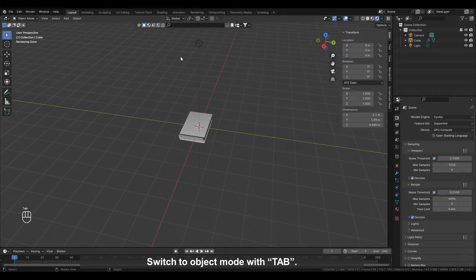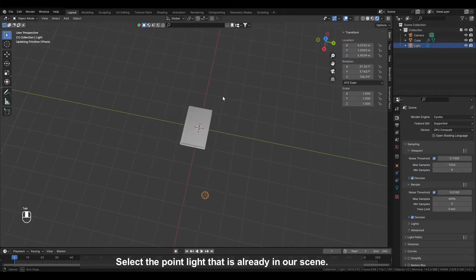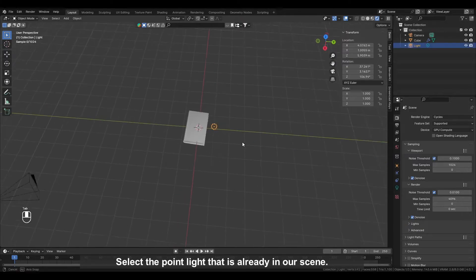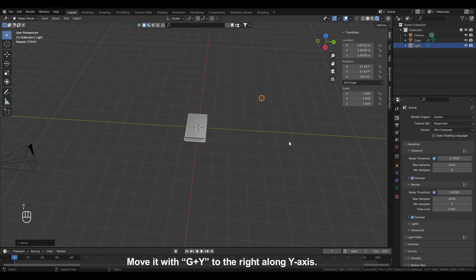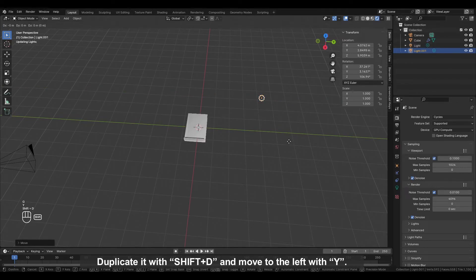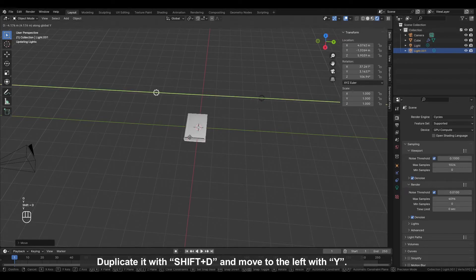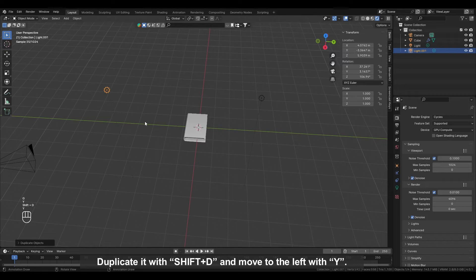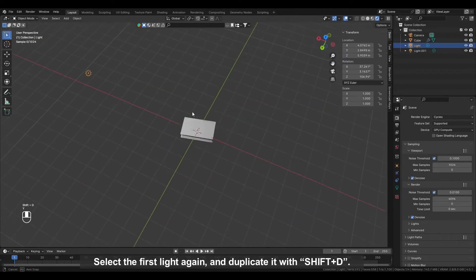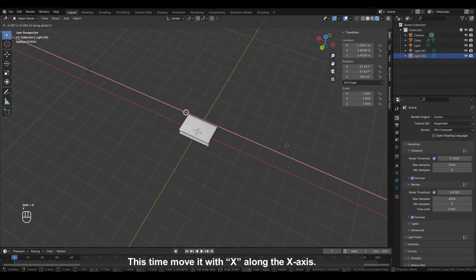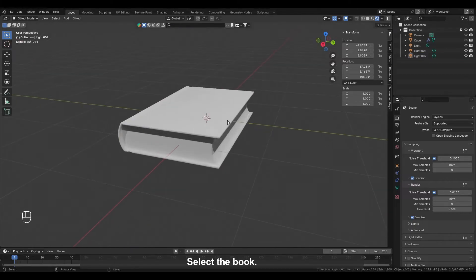Switch to object mode with TAB. Select the point light that is already in our scene. Move it with G plus Y to the right along the Y axis. Duplicate it with Shift plus D and move it to the left with Y. Select the first light again and duplicate it with Shift plus D. This time move it with X along the X axis. Select the book.